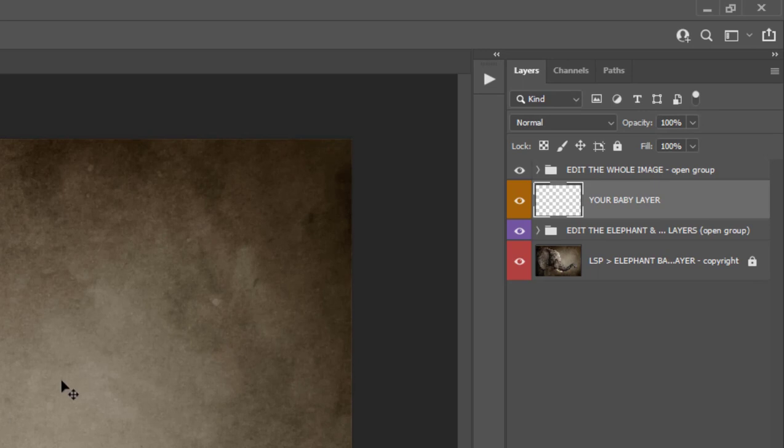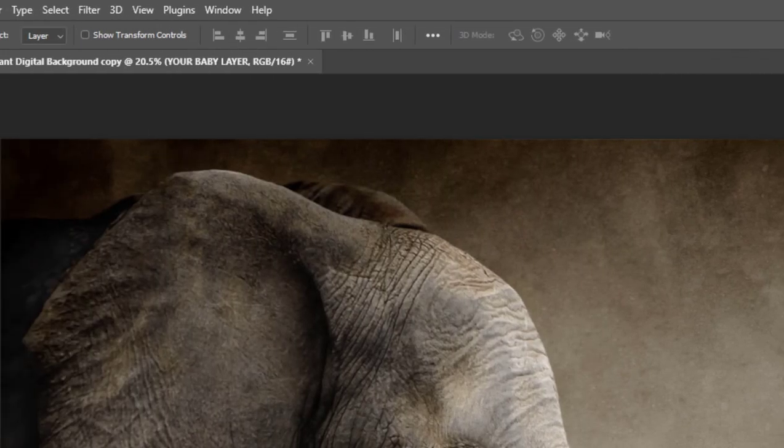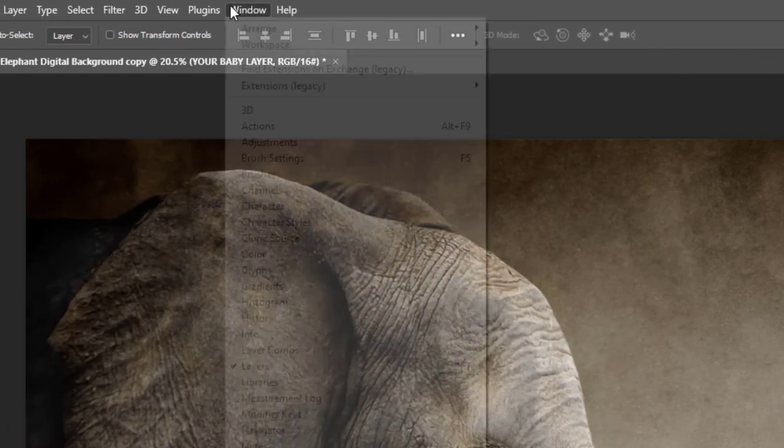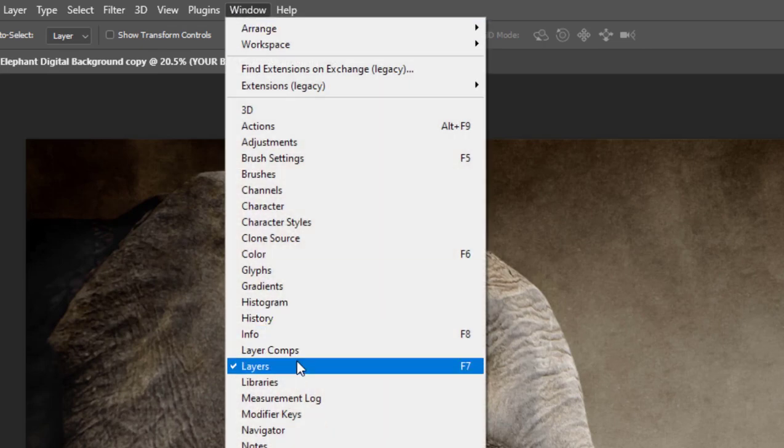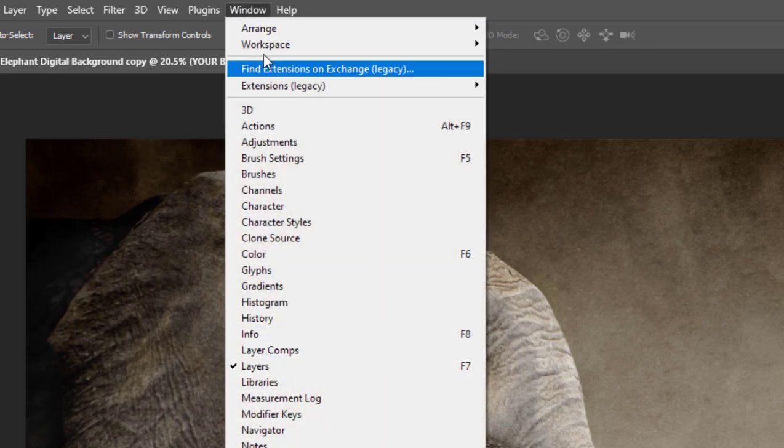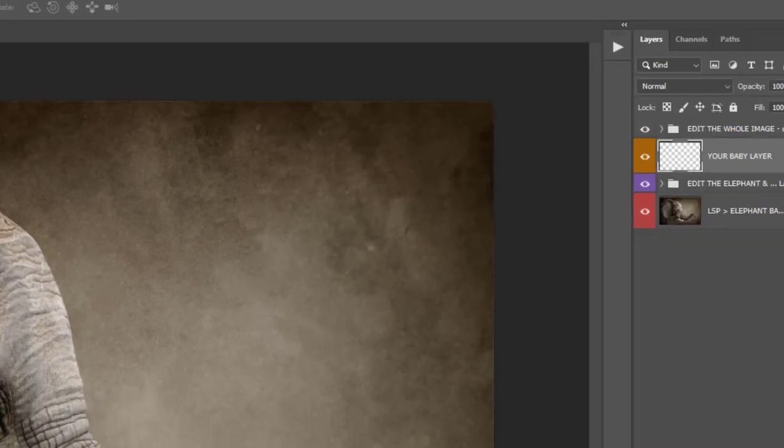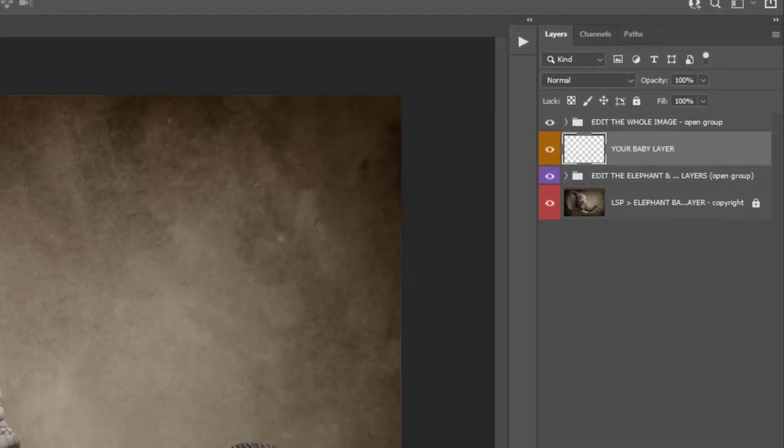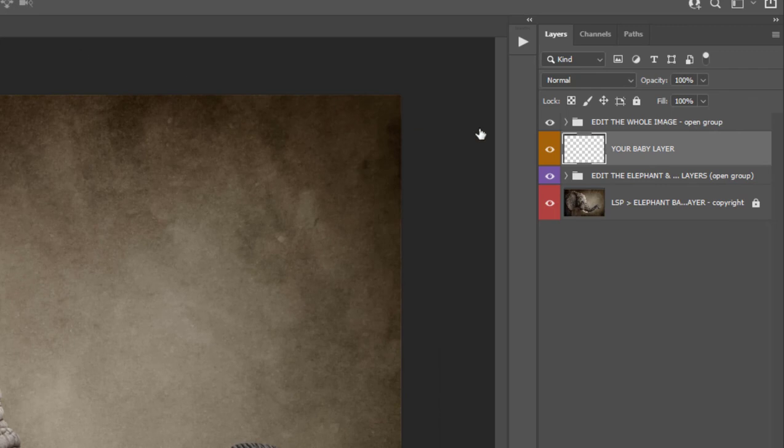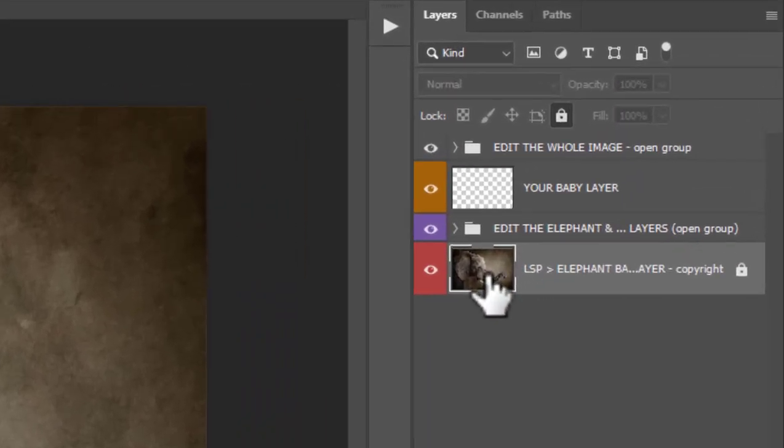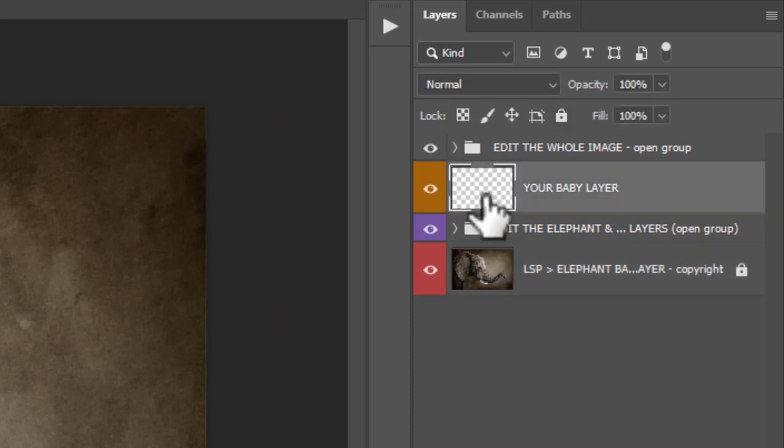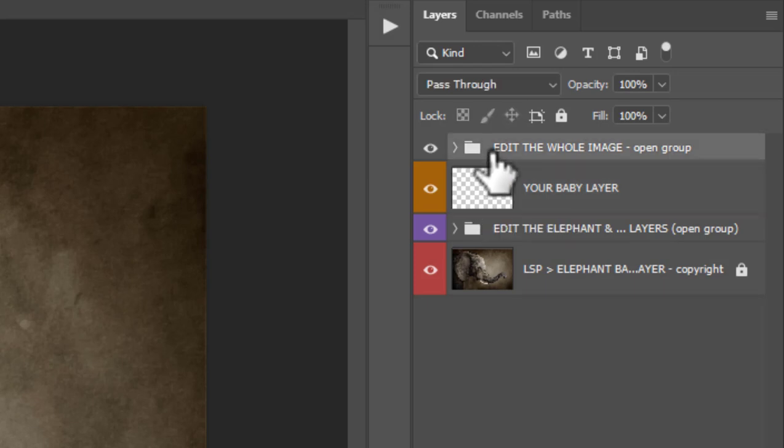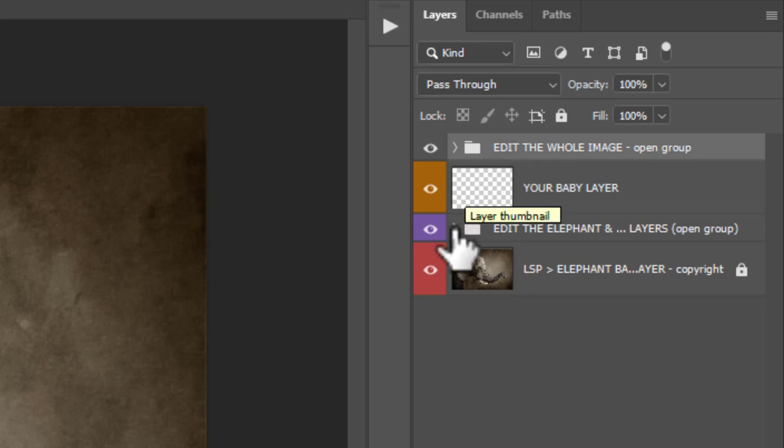When you open into Photoshop, make sure you can see your layers panel. If you can't see it, come up to Window and choose Layers. You'll notice you have the base layer which is the elephant image, above this you have a group called Edit the Elephant, then you have a blank layer to place your baby onto, and above this you have another group called Edit the Whole Image.